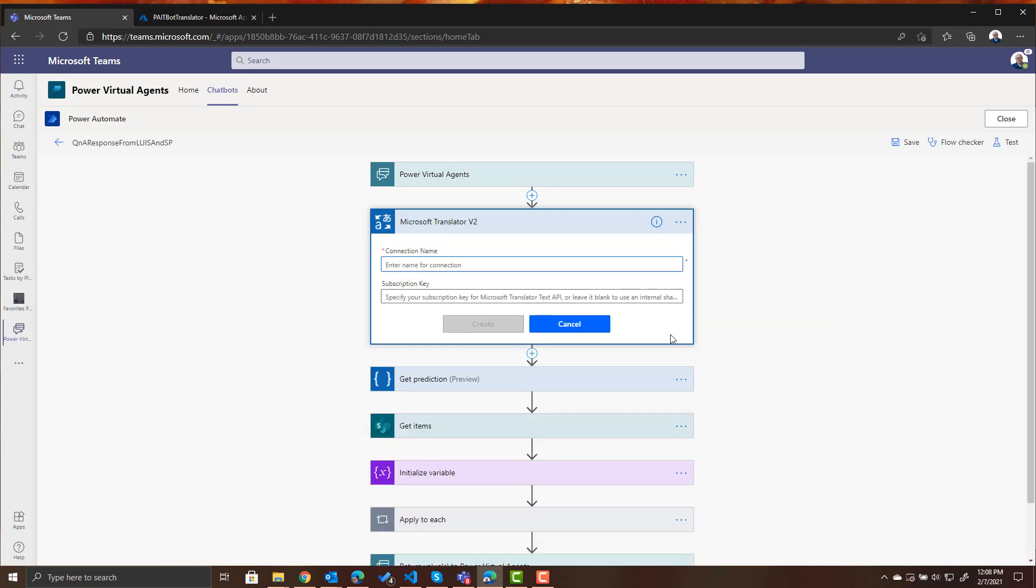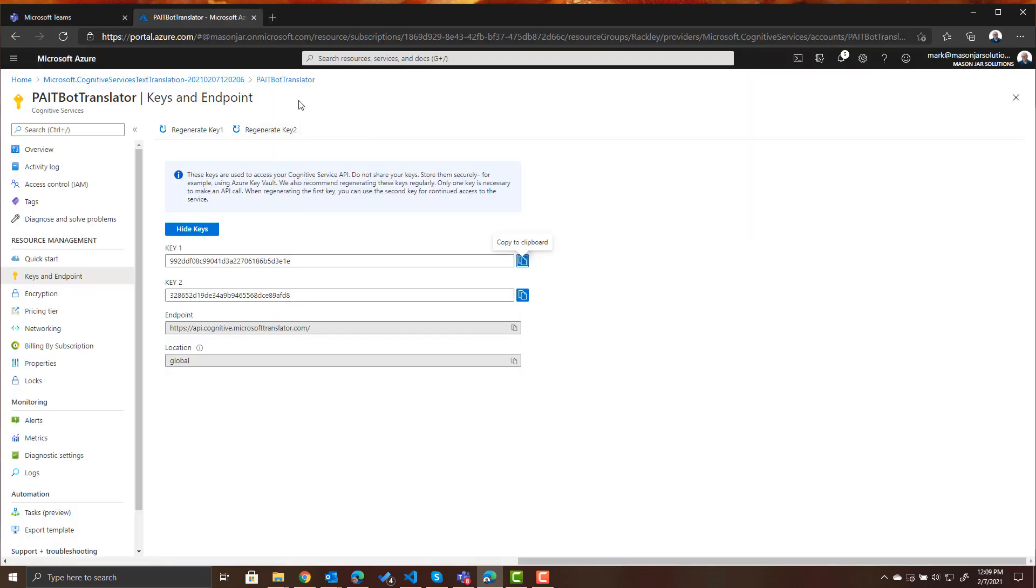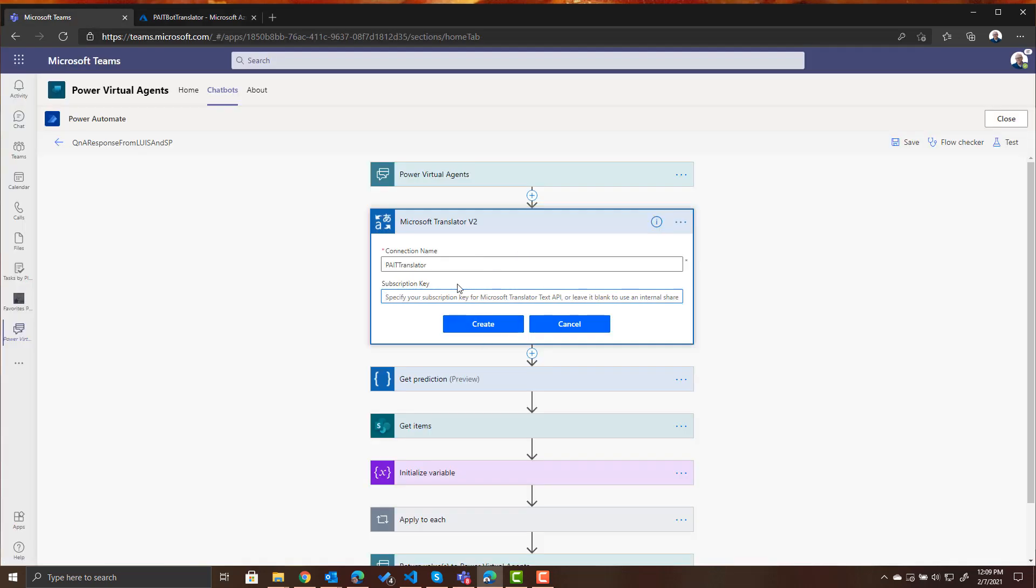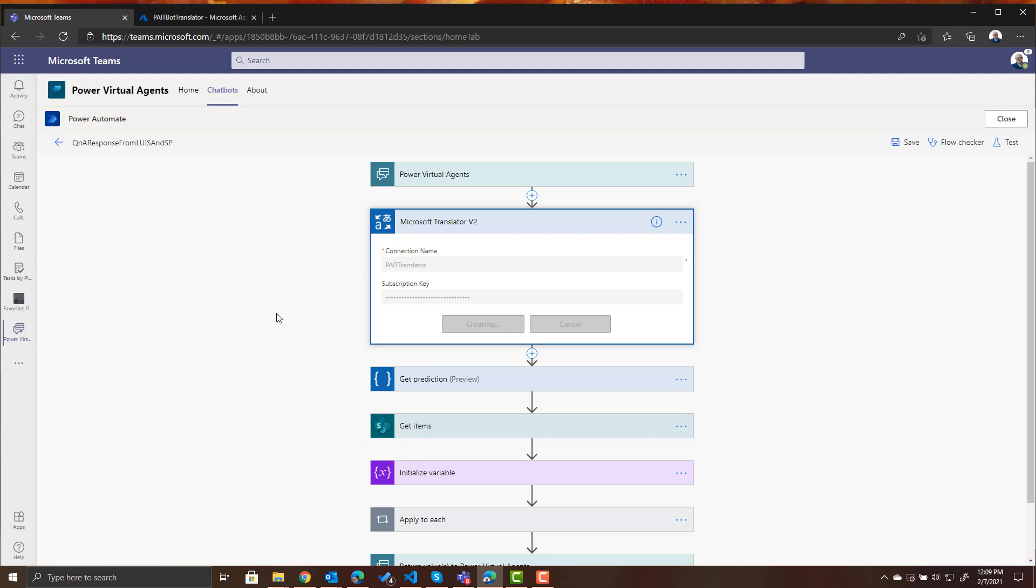It's going to ask you for a connection name we'll call this Pate Translator and now it's asking for the subscription key. That is where we go to back to our Azure resource and we go to our key and we copy that and we paste that into the subscription key and create that connection.